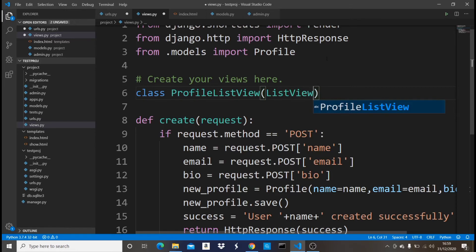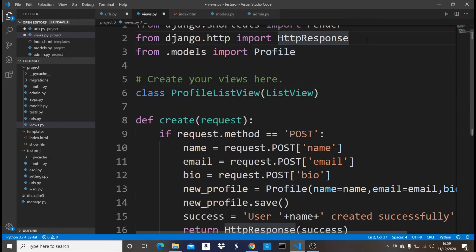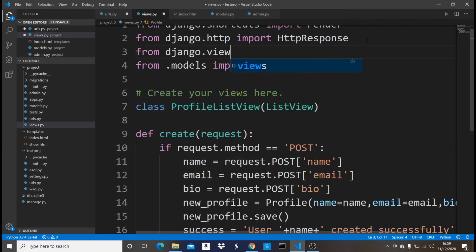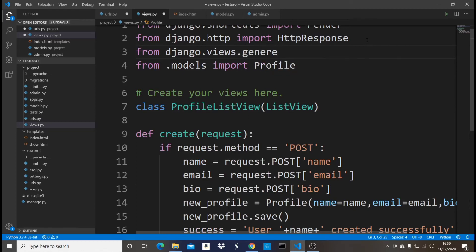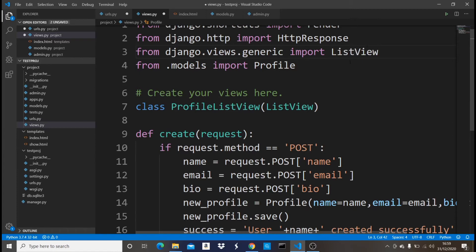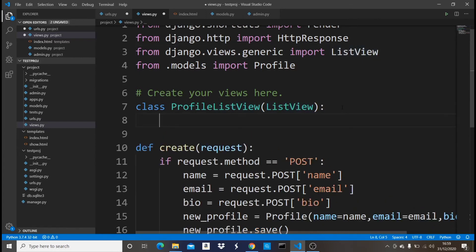What it's going to take is ListView. So for me to be able to use this ListView right here, I need to come up and then import it. So I'm going to say from django.views.generic import ListView.